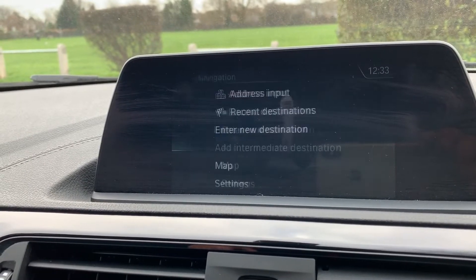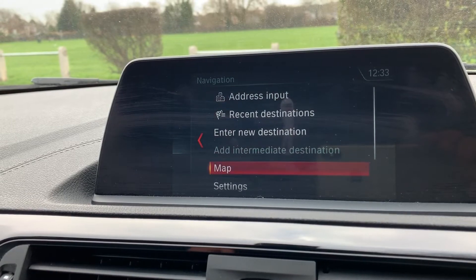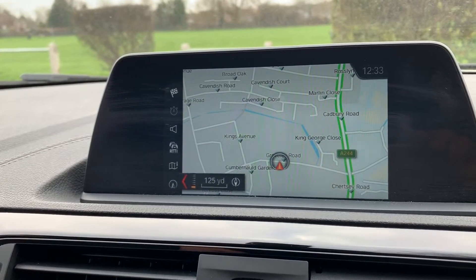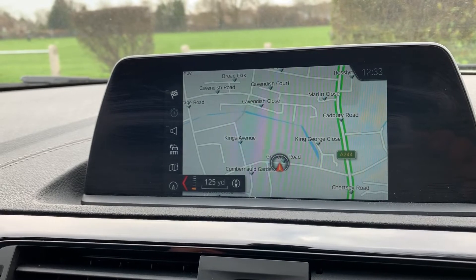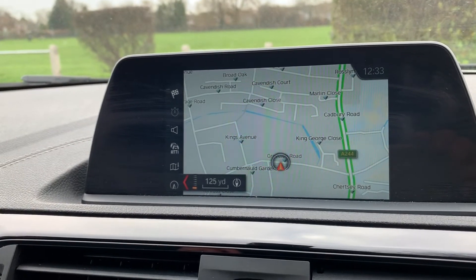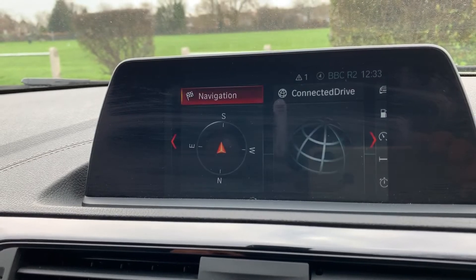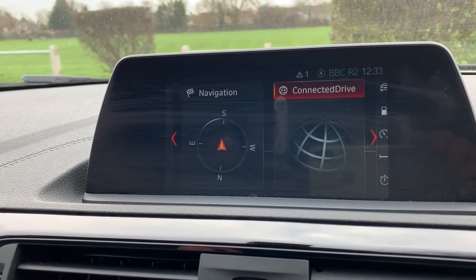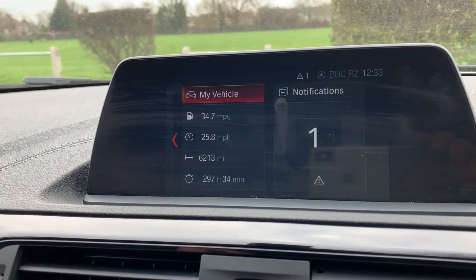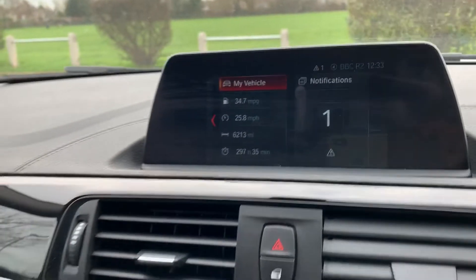We've then got the navigation for the car. Going down to map you'll be able to see a nice clear view of what that looks like. There's a full video explaining exactly how the satellite navigation works, which can be found on our website and Facebook page. Along there we've also got a few other options like vehicle settings and fuel economy information.